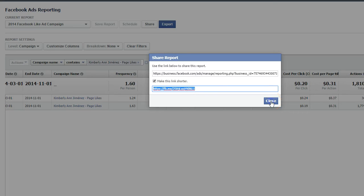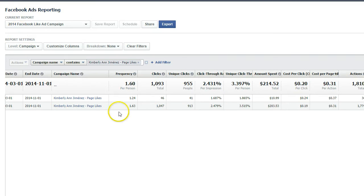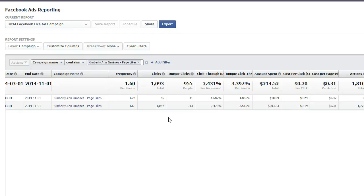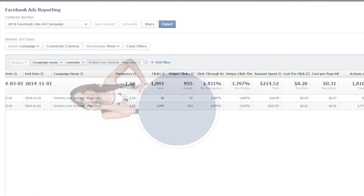So that was a really simple, easy way to create a Facebook Ads report that gives you a ton of information on how your ads are performing and gives you a lot of data on how you can change and tweak your ads. I hope it was helpful — definitely leave me a comment below if you'd like to see more in-depth tutorials on Facebook advertising reports. I hope you're having an awesome day, and I will catch you next time on KimTV. Bye!